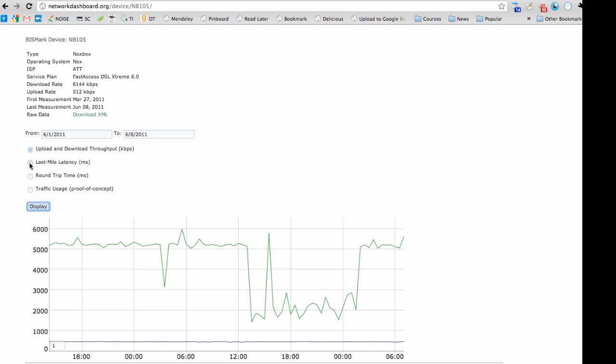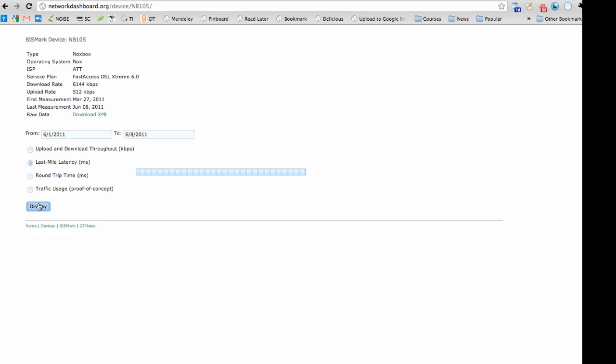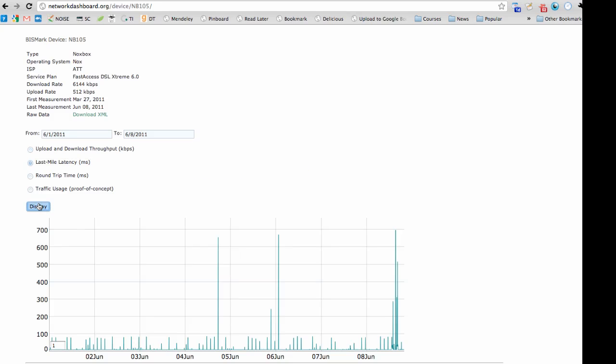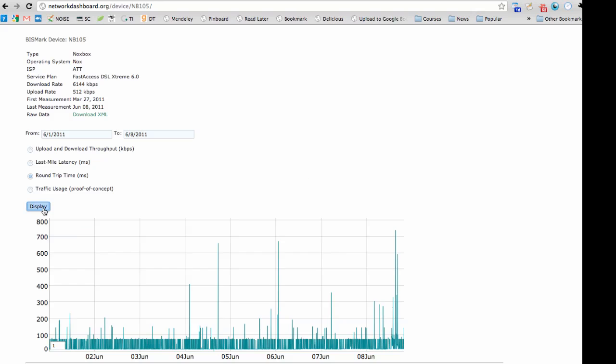The network dashboard also allows a user to examine other performance metrics, such as the latency in the last mile, that is the latency to the first hop outside the home, and the round trip time to a nearby server.